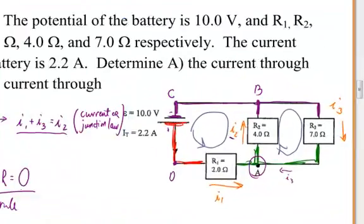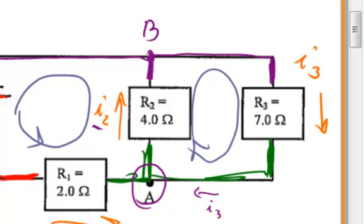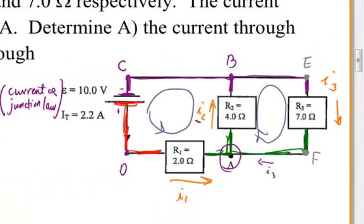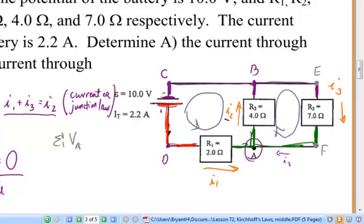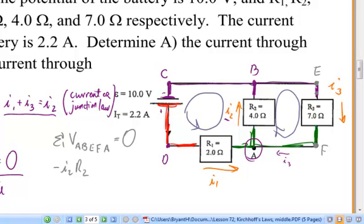Now let's apply the loop rule on the right-hand side. Starting at point A, going up to point B, turning right to point E, down to point F, and back to point A — the sum of voltages must equal zero. From A through R2 with current I2: negative I2 times R2. From B to E, no circuit element. From E to F, I start at the high potential side of R3 and go to the low potential side, so negative I3 times R3 equals zero.